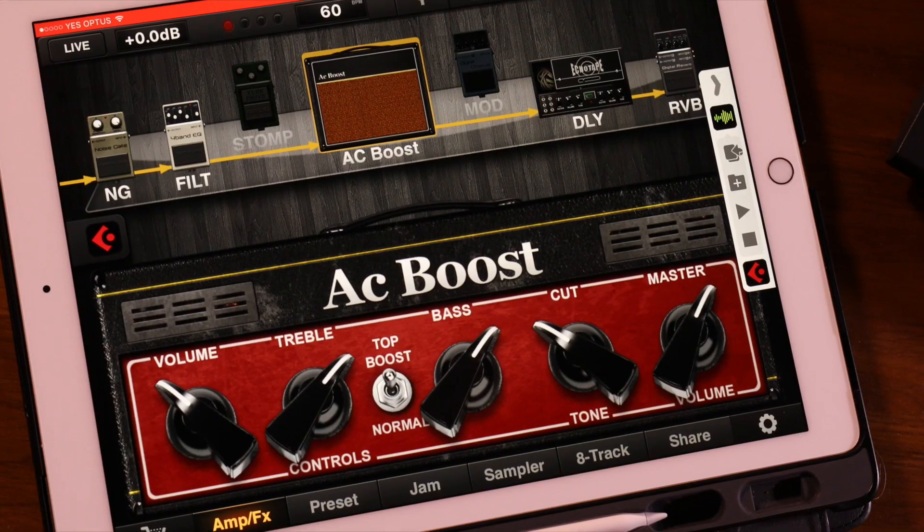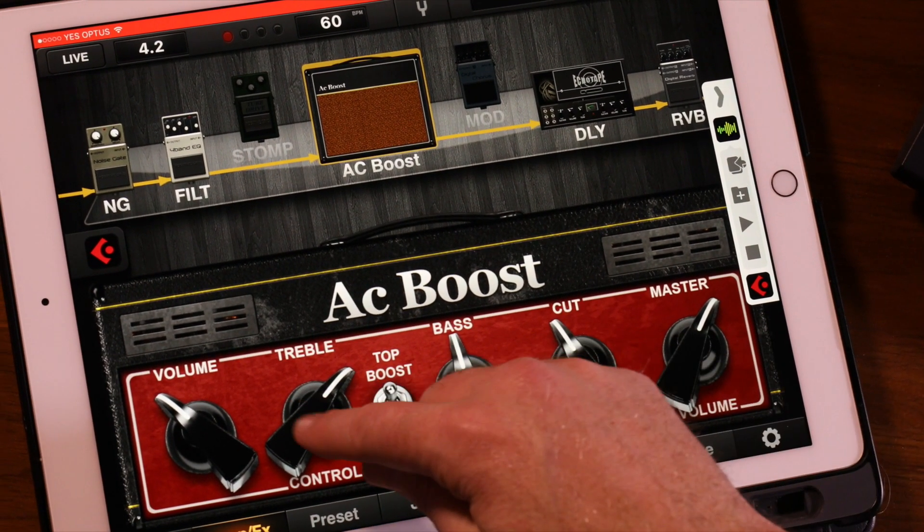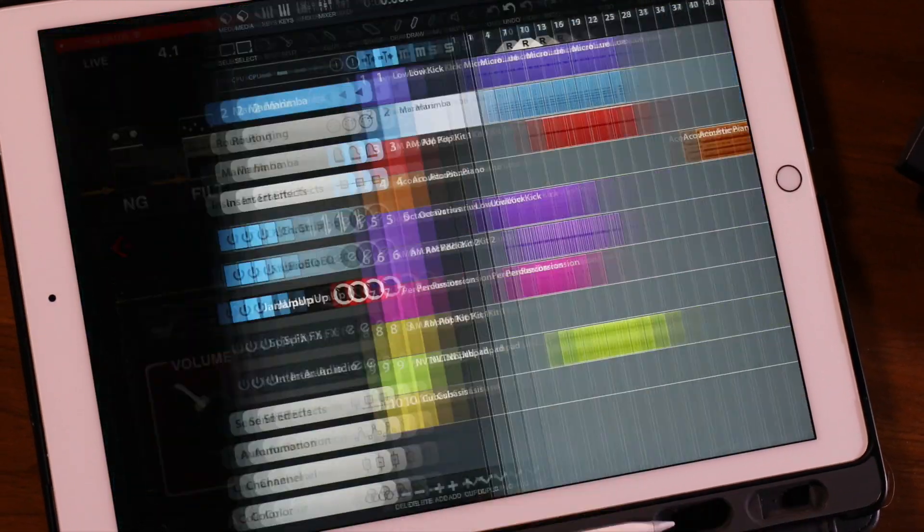The freeze function is handy not just because we can freeze particular tracks, but also with inter-app audio and external effects using something like AudioBus — we can also freeze all of the external effects that we have over the top of the track.